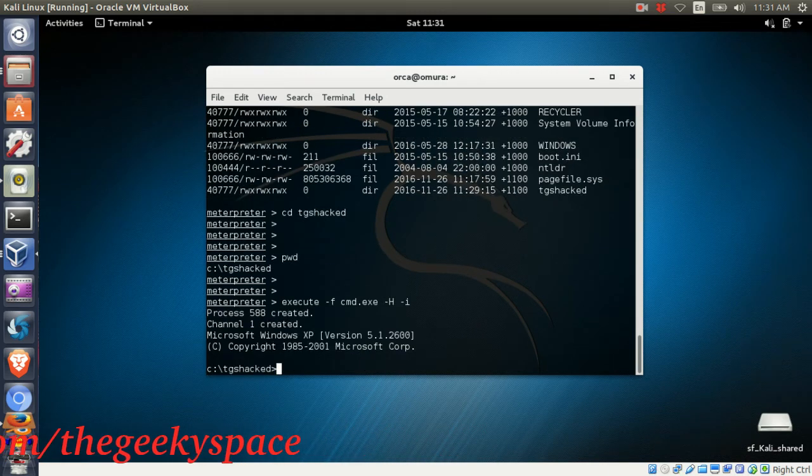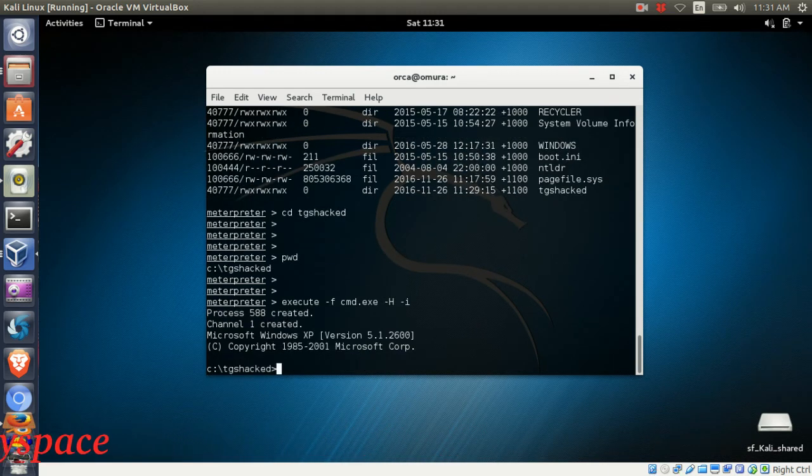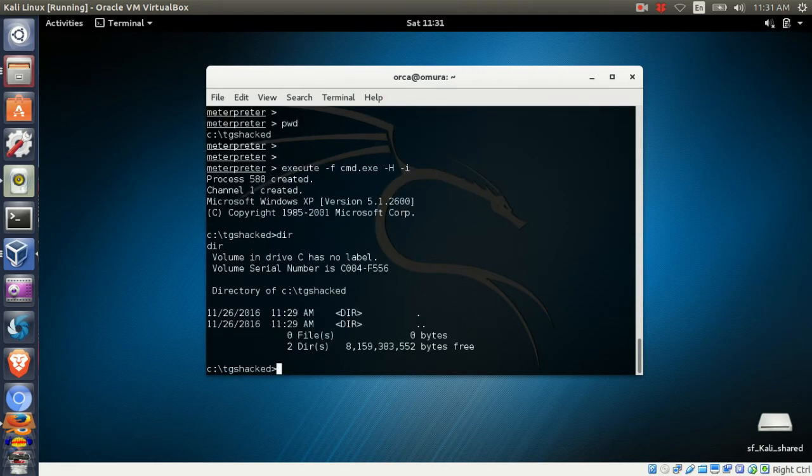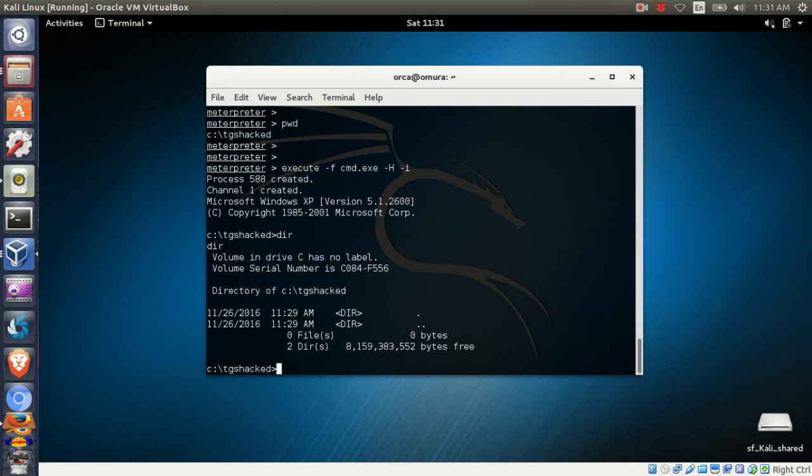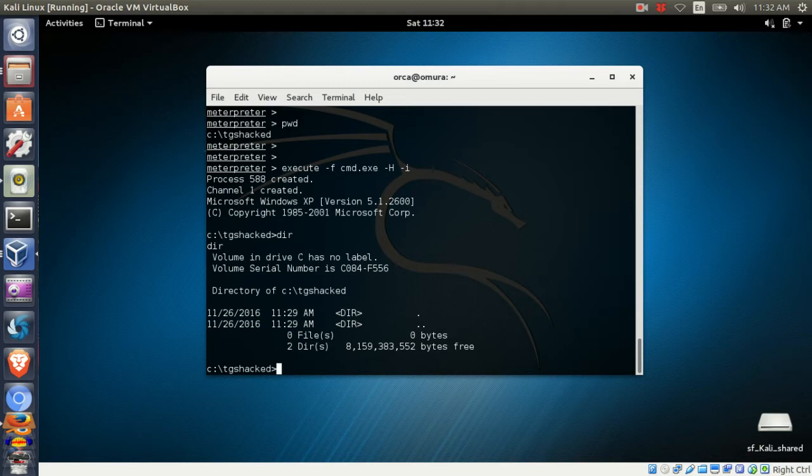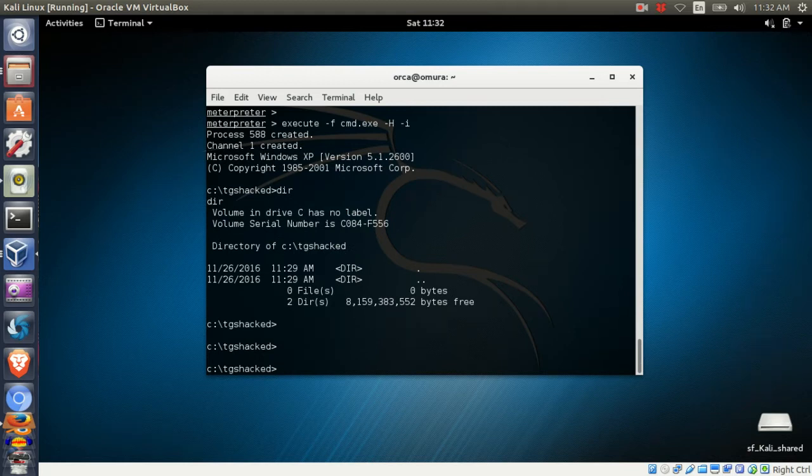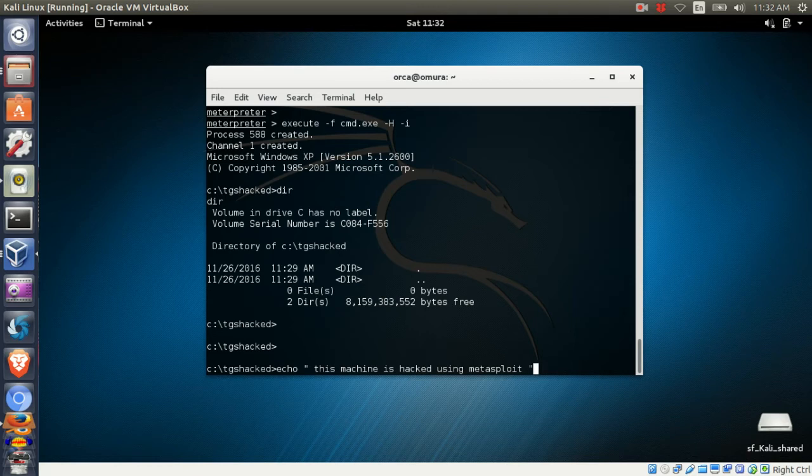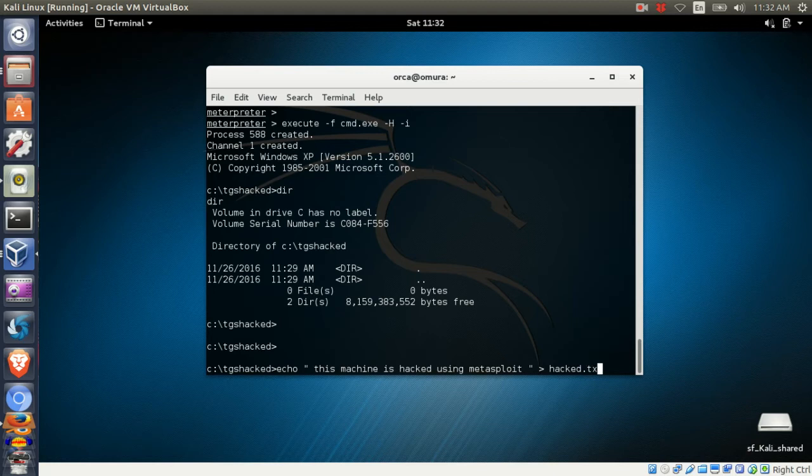If you're using an older version of Metasploit, you need to run the command first, then interact with the active channel. In the command prompt, you should still be in the current working directory, which is tgshack. Use the echo command to create a file with content. In this example, I'm saving the file as heck.txt.